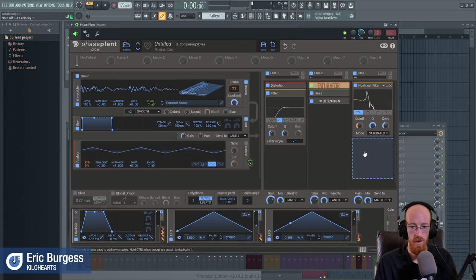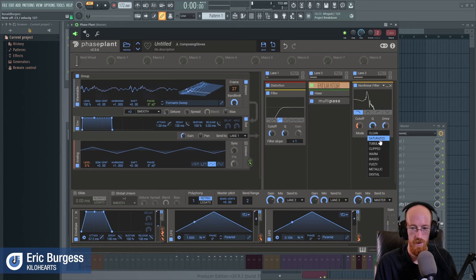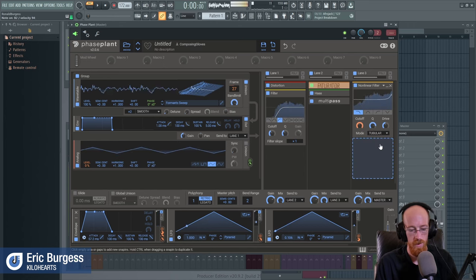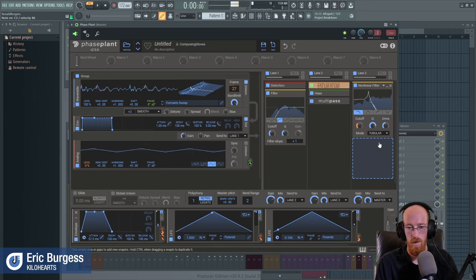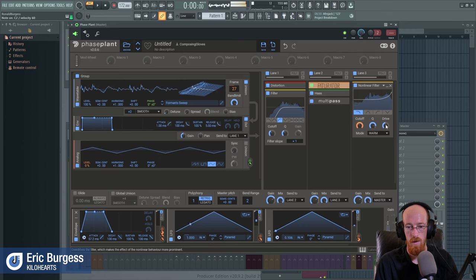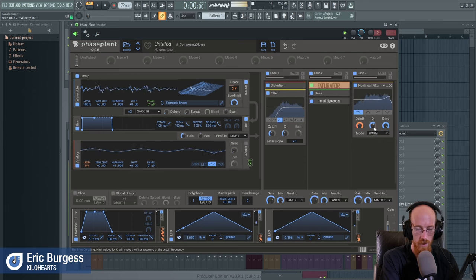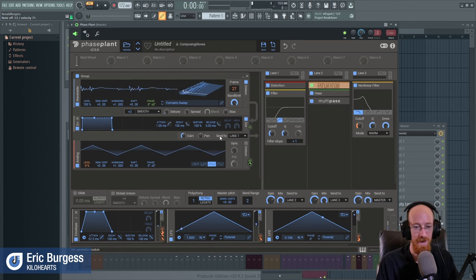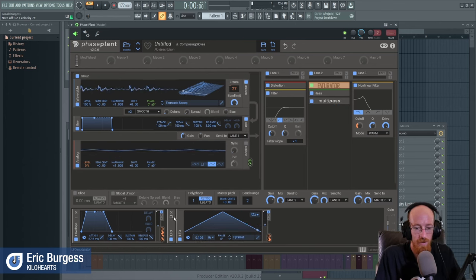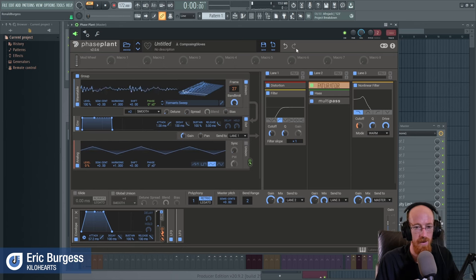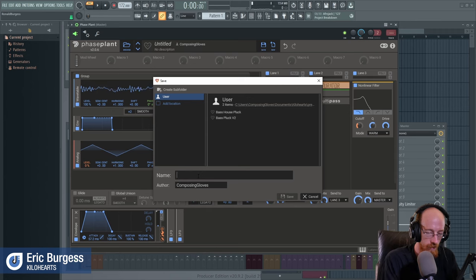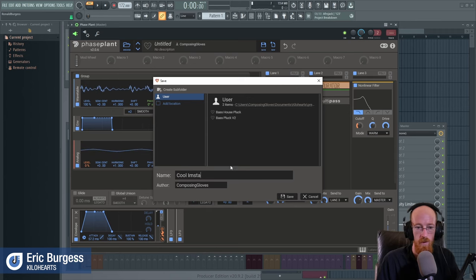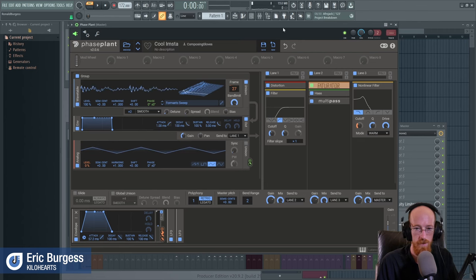Let's try a couple of filter modes — 'Saturated' has this crazy whoop sound to it. Let's go 'Tubular' — oh, that's pretty cool! Let's bring the Q down some. At this point we've got a pretty cool preset, and you can see how you just go down the rabbit hole. We could save it — let's name it something like 'cool_m_stuff' — and save it so we can come back to it.